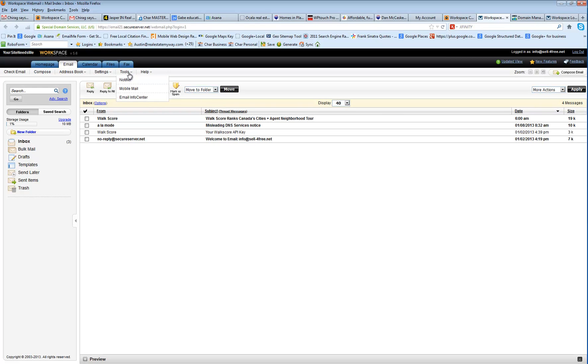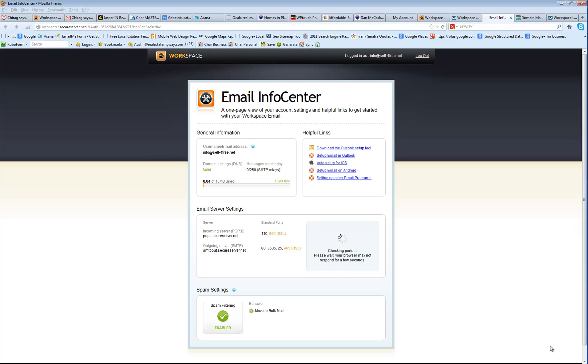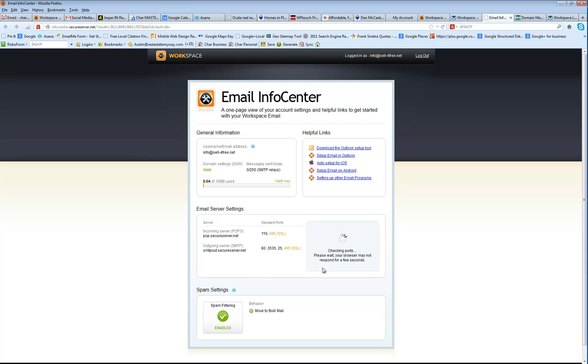And if you want to set it up in Outlook, you can go to Tools and then Email Info Center. And that's going to give you all the information you need. Your POP server, standard ports, all that information. The only other thing you're going to need is your username, which is your full email address, the info at and the domain name, and your password.